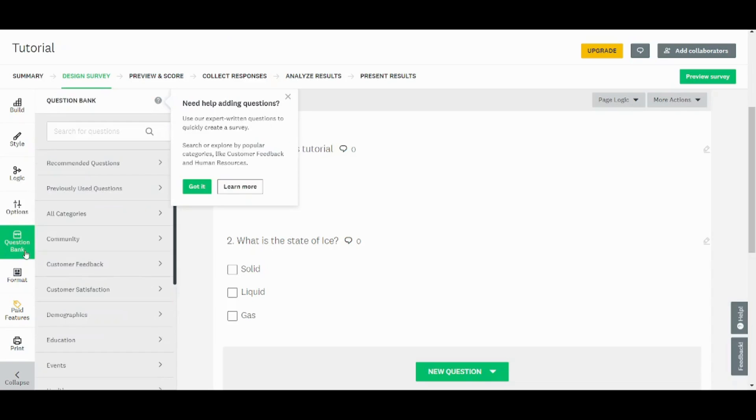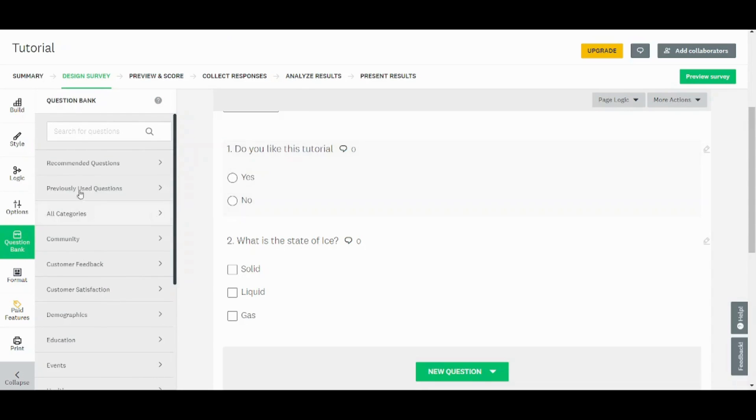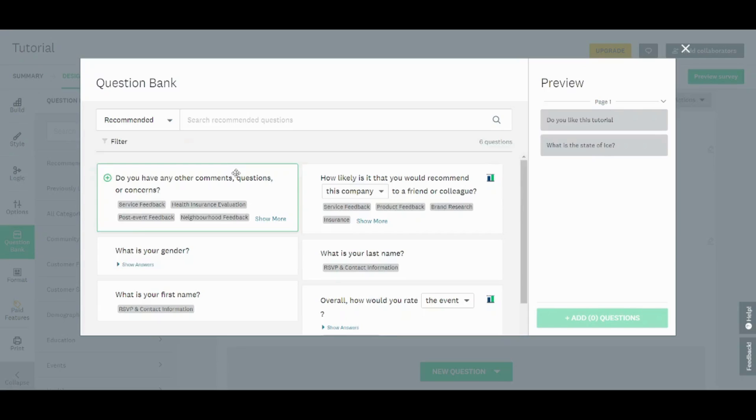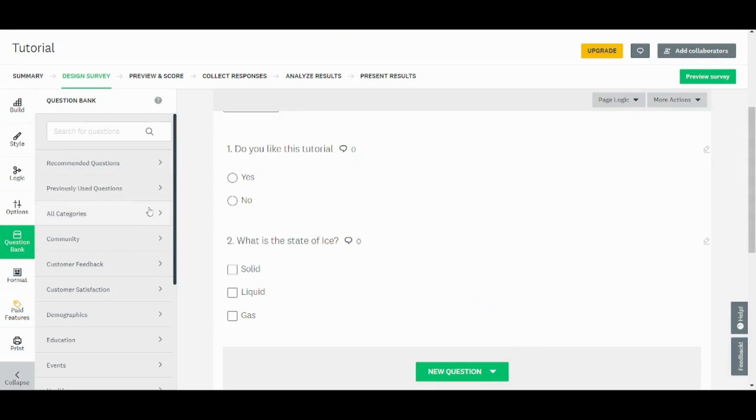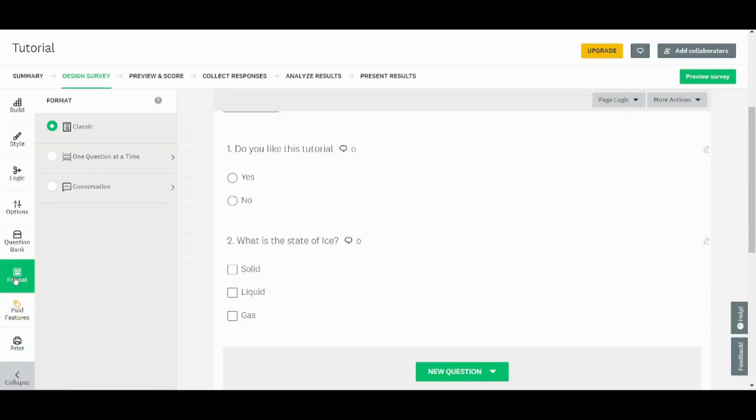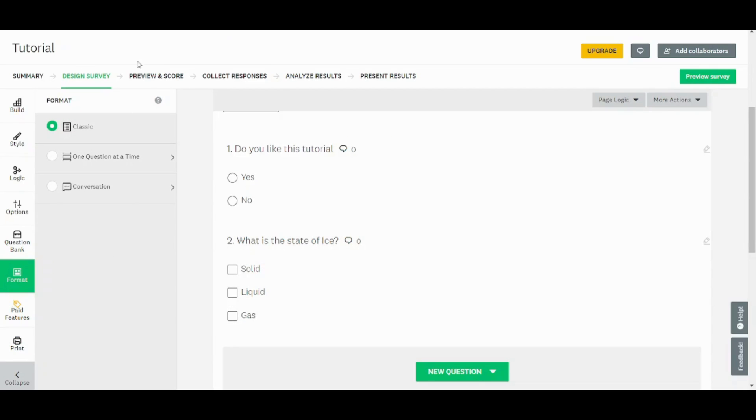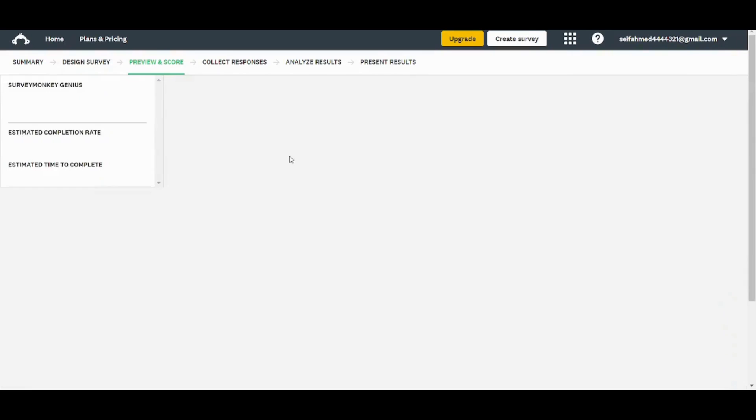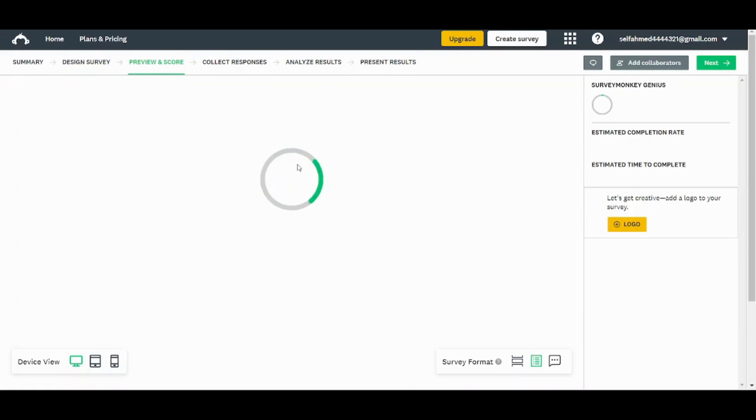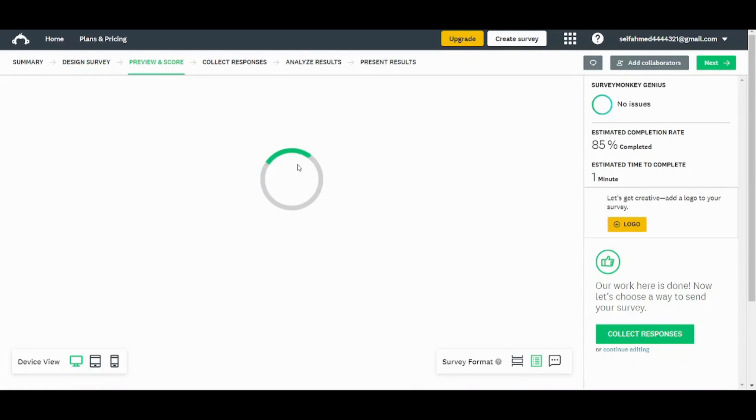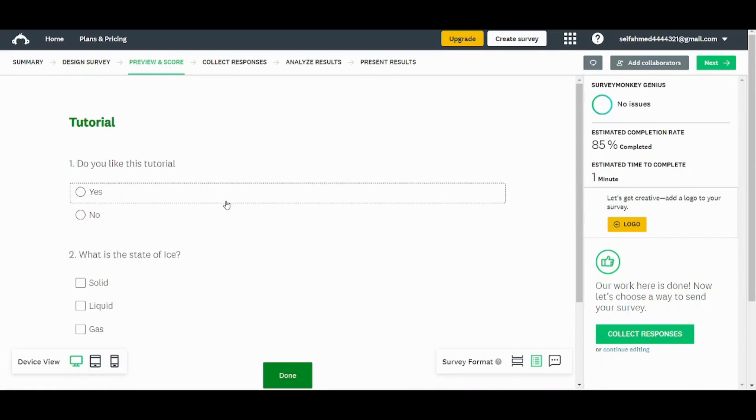Here you have the question bank. So basically you can access on recommended questions. You can insert any type of preset questions from here. And in format, you can decide whether your form is classic or it's just one question per page or conversation. And you can also print it. But once you are done, you can move to preview and score where you can test your own form or your own quiz.